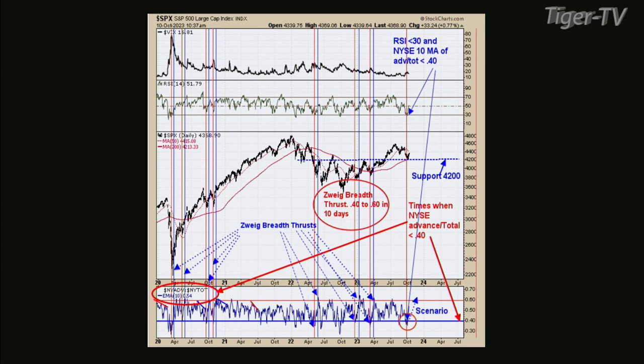We've got until next Thursday for this indicator to get 0.6 or above. If it does, you can have short-term consolidations, but basically you have to remain bullish. Sometimes they pull back, sometimes they don't. Support at 4,200 is probably not going to be broken — that's probably strong support, and it's pretty much on the money.